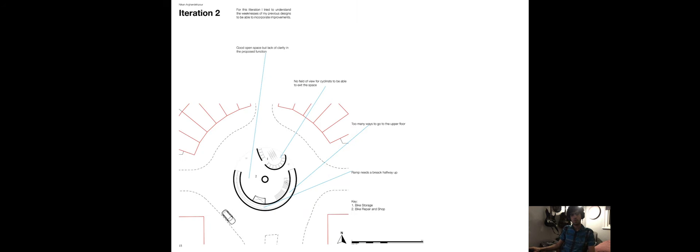For my next iteration, I focused on improving the space I had by creating a more open area in the ground floor and removing most of the teardrop shapes as they had a blind spot for the cyclists as they left the space.